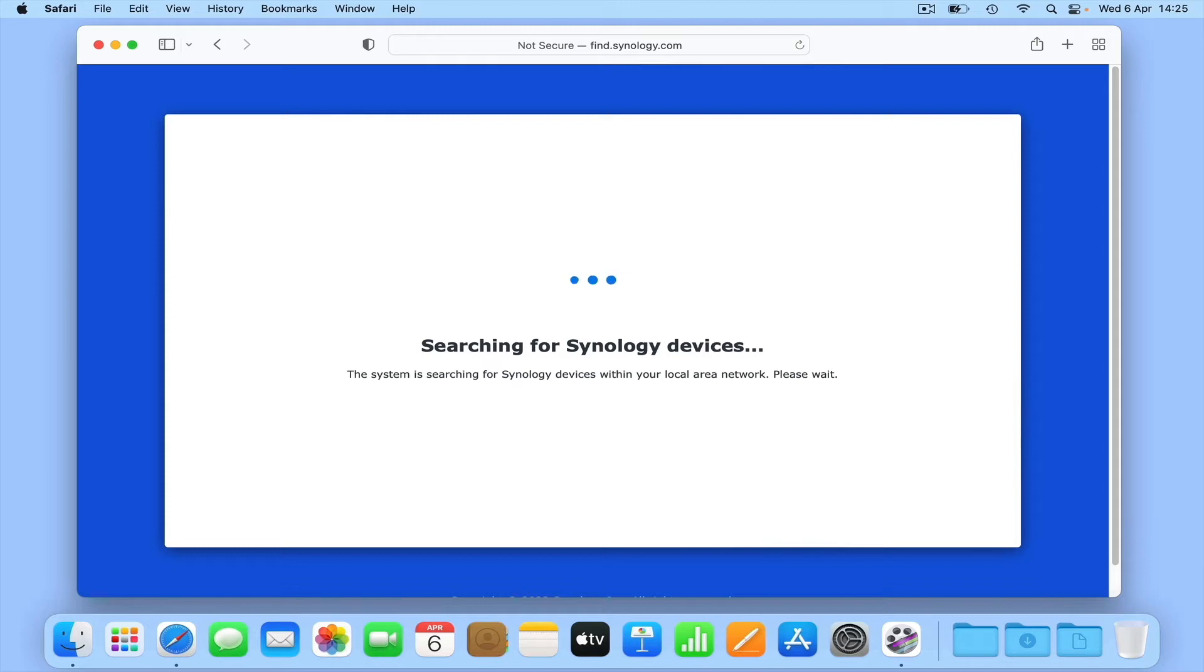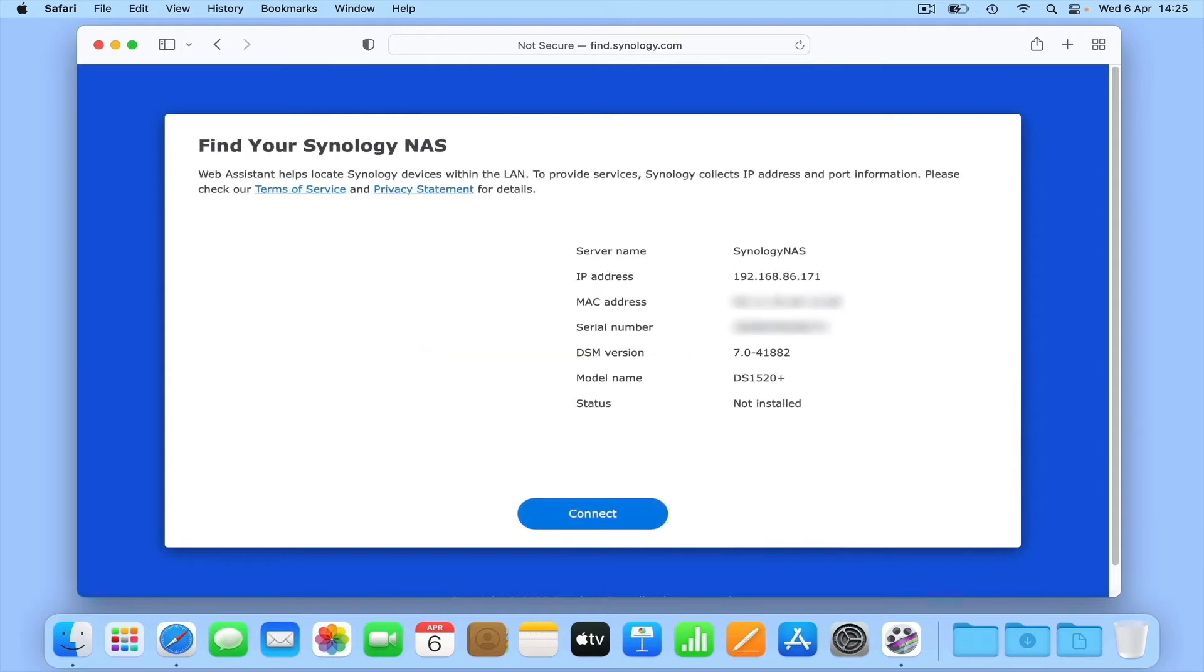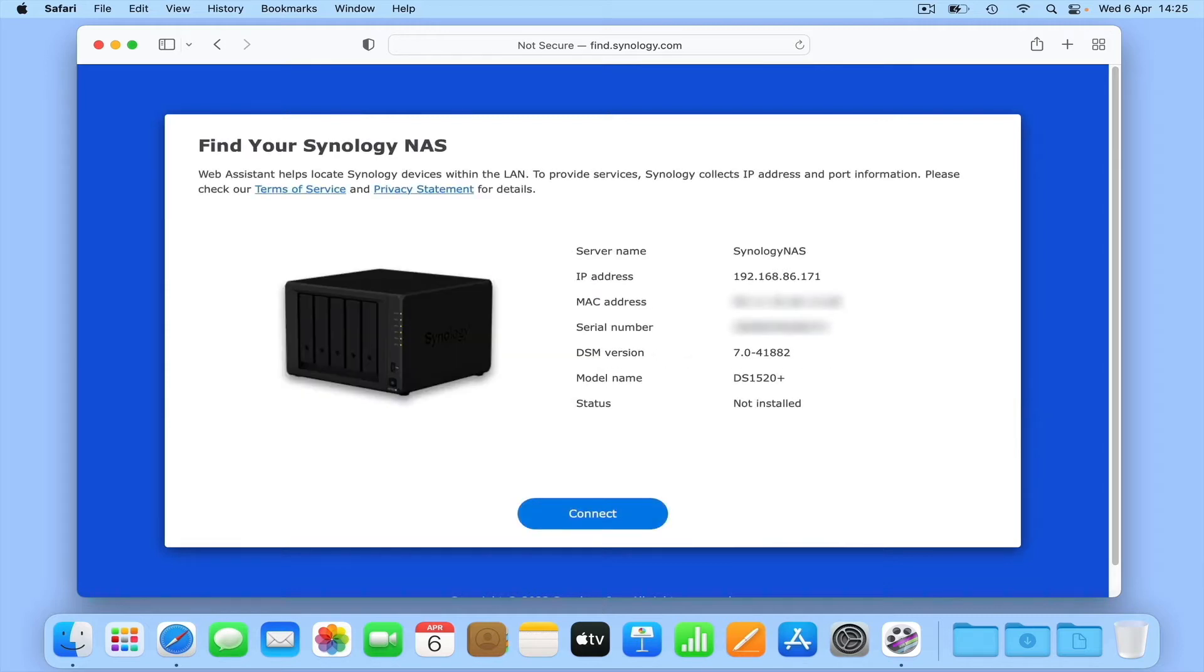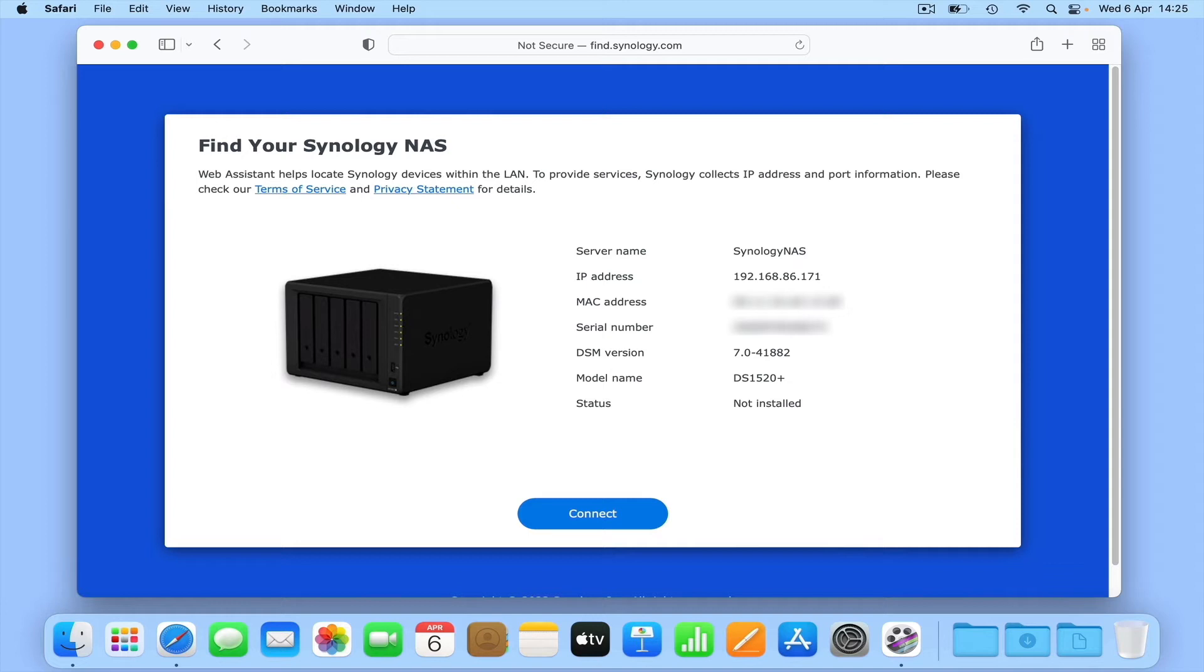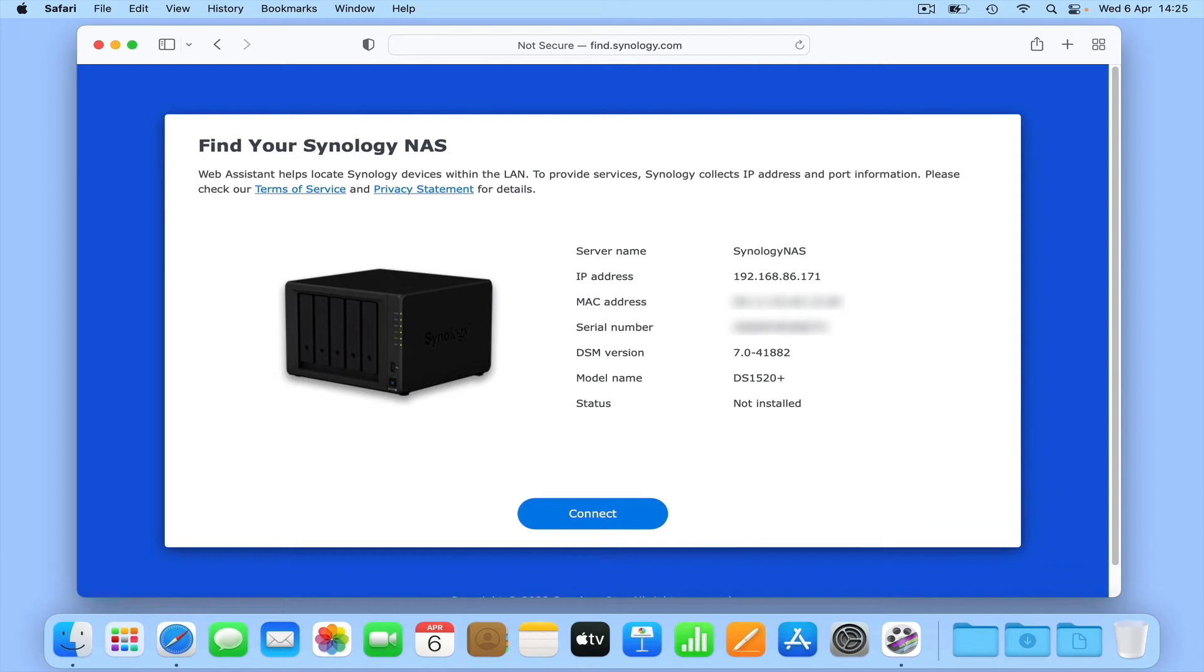Once Web Assistant has detected our NAS, we can see basic information regarding that device. First, we have server name, which is the name our NAS will use when we browse for it on our home network. We then have the IP address that our NAS is currently using. You can think of an IP address a little like a telephone number, in that it allows other devices on our network to find and communicate with our NAS.